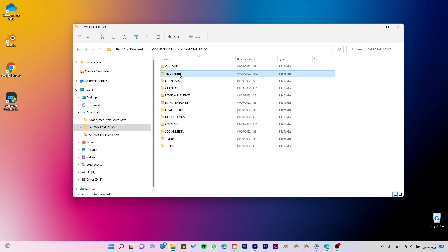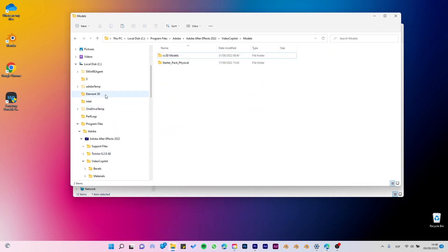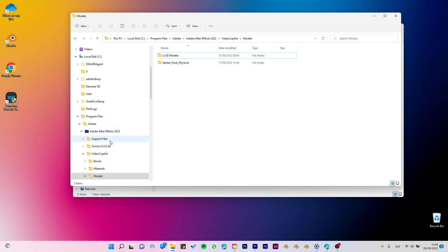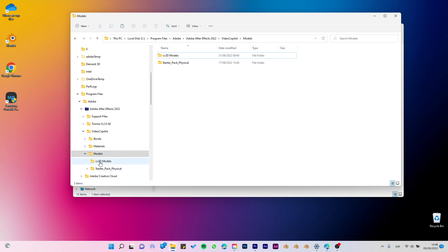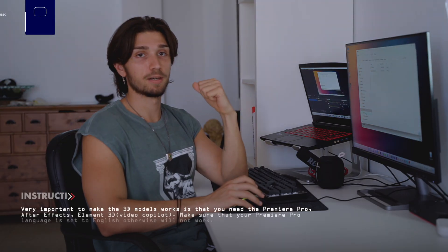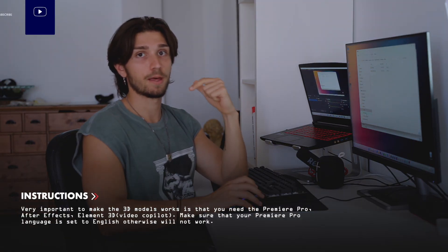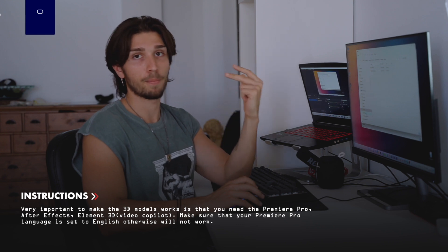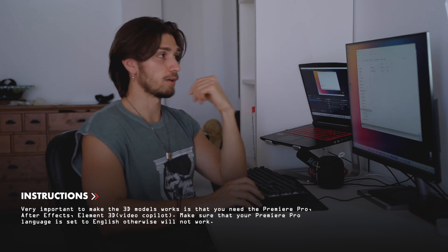Copy with Ctrl+C or Command+C, then go to Local Disk C, Program Files, Adobe, Adobe After Effects, Video Copilot, Model, and paste the CC3D models there. It's very important that for the 3D models to work, we need After Effects, Premiere Pro, and Element 3D by Video Copilot so the graphics can work.